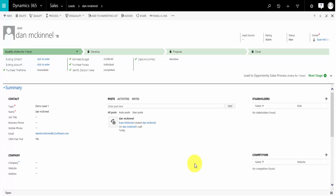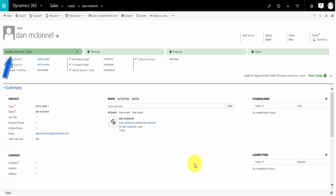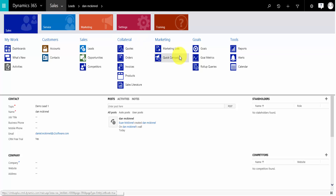One thing you may notice that's new is in the out-of-the-box lead to opportunity sales process, the stages are now timed. You can see the lead to opportunity sales process has been active for one hour. So you can report on this and see how long each stage is taking to progress through.